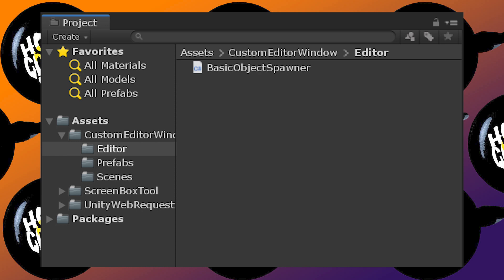The only script in this project is this Basic Object Spawner C# script. One important thing to point out is that this script must sit in a folder called 'Editor'. It doesn't have to be at the root of the Assets folder - I have it in a subfolder here. The Editor folder is a special folder in Unity; when you make a build of your game, any script inside this Editor folder is not going to be included in the build. Any script that inherits from EditorWindow must be inside the Editor folder, or else you will get errors when trying to make a build.